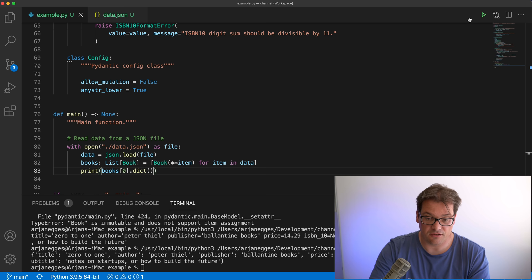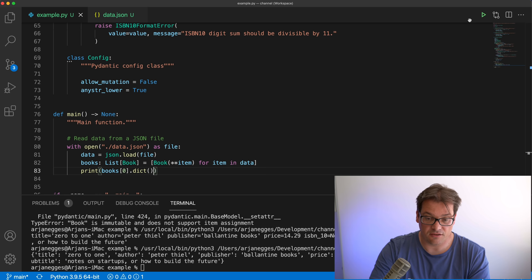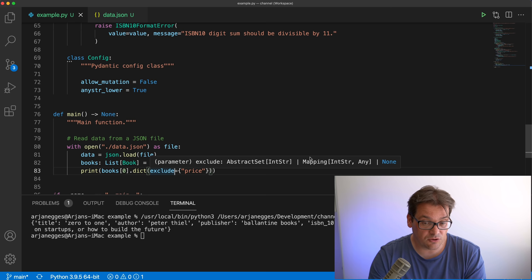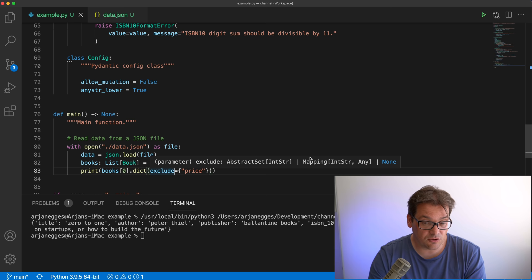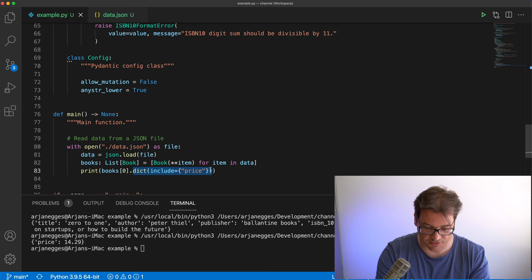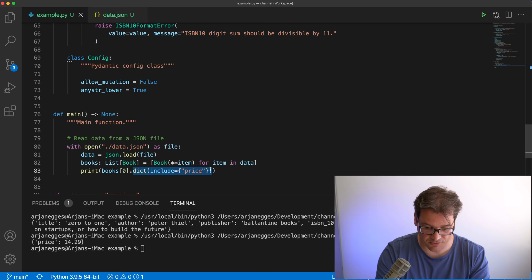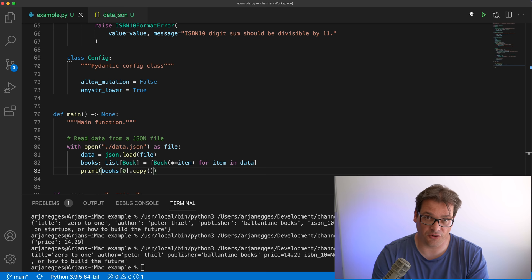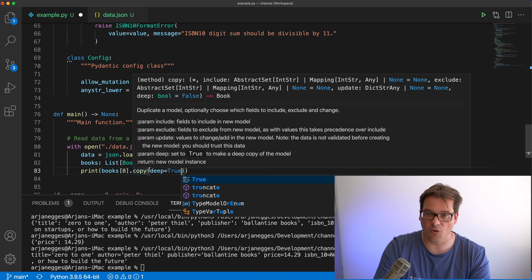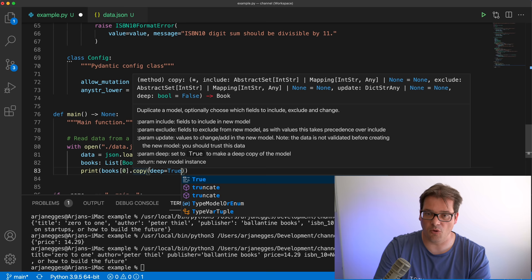Another thing you can do is convert these models back to Python dictionaries using the .dict() method. Printing that gives a dictionary of the book's values. You can even exclude particular values — for example, excluding the price — and then there's no price information. There's also an include option: if you use include, everything else is excluded, so you'd only get the price. You can also easily create a copy of an object using the .copy() method, and for models containing lists you can create a deep copy using the deep=True flag.